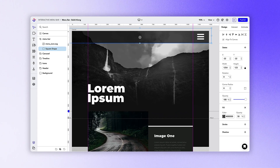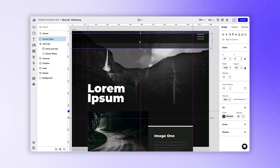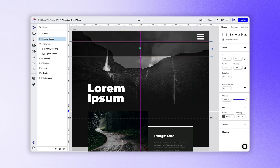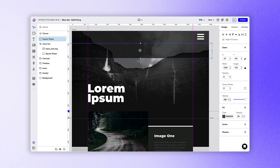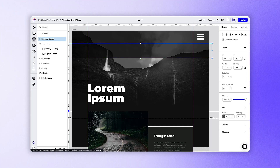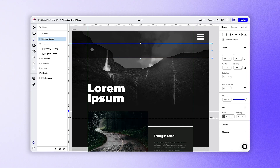Now let's tackle the open menu section. To do this, we can copy and paste our rectangle and place it underneath the menu bar like so. Since we'll use this part of the menu to direct users to different images on the canvas, let's go ahead and add in some text for our image one section.